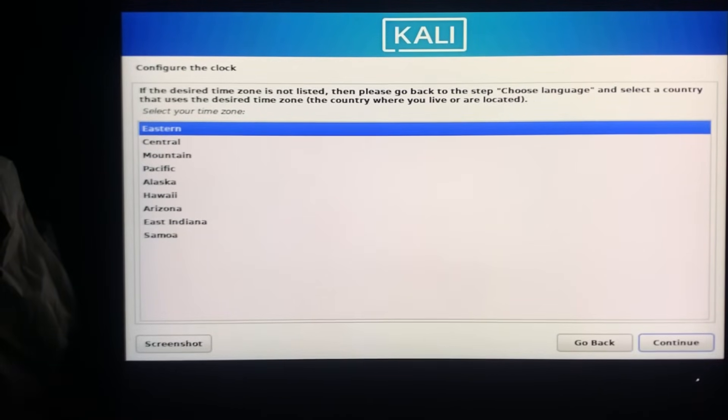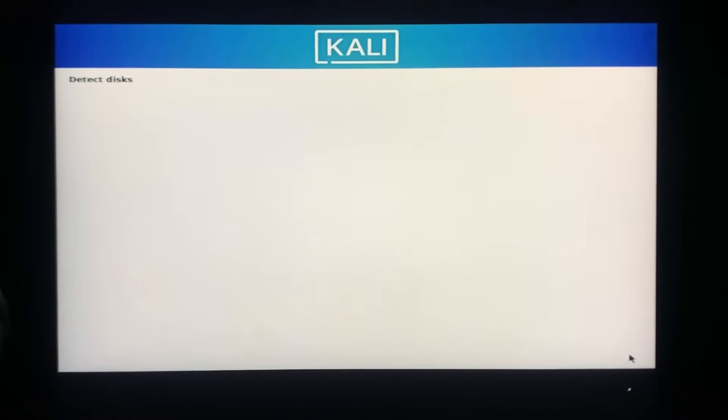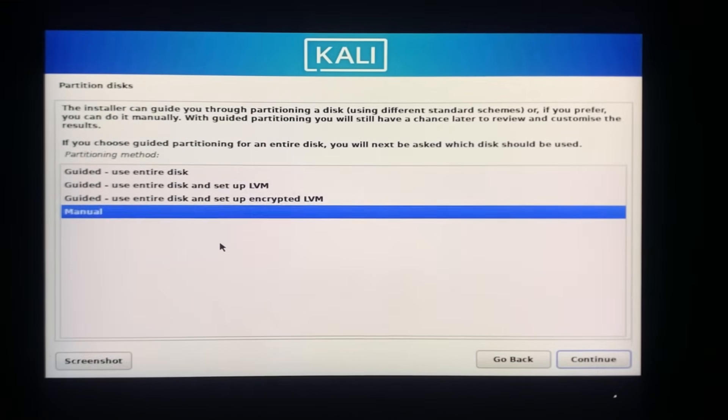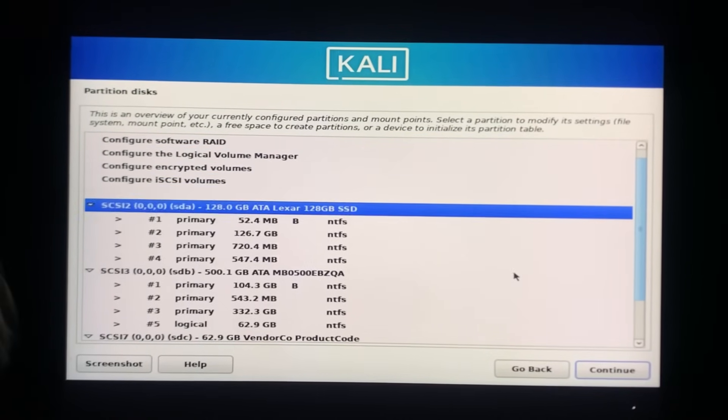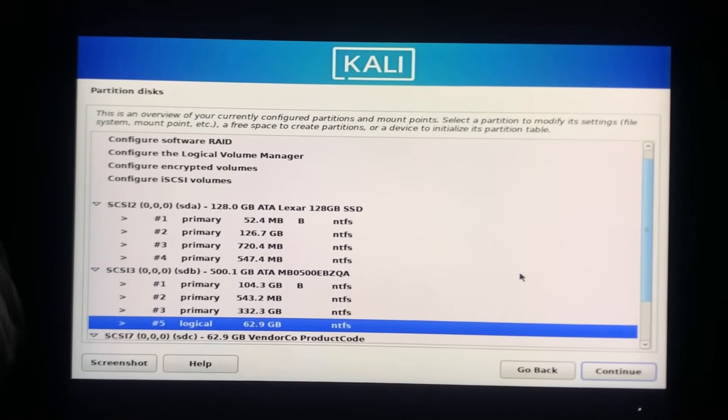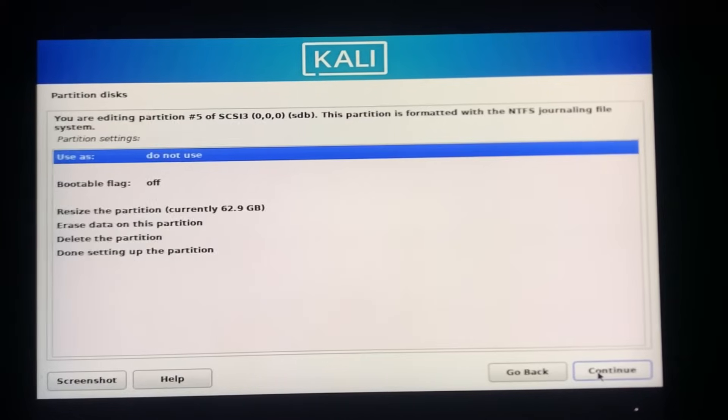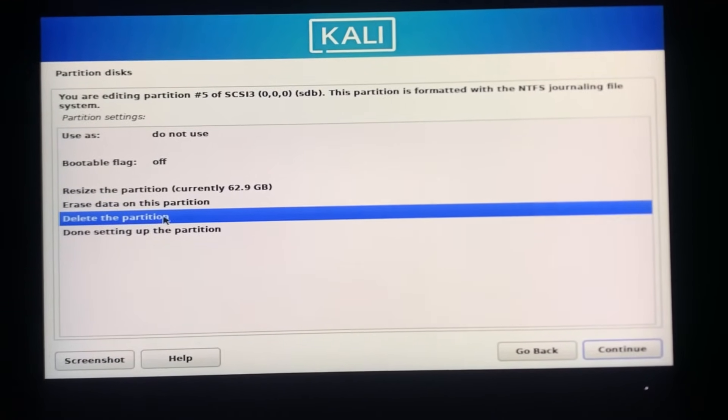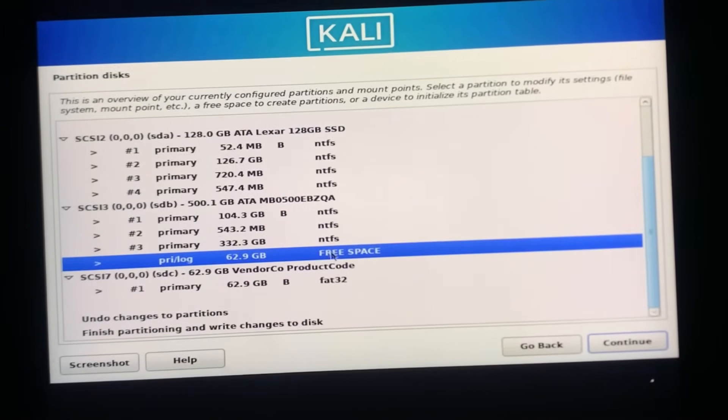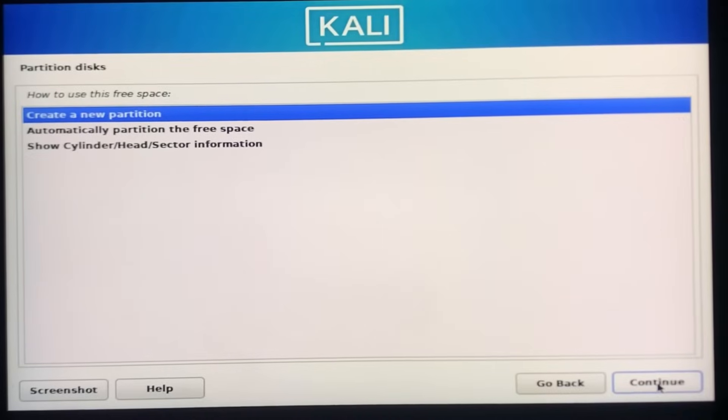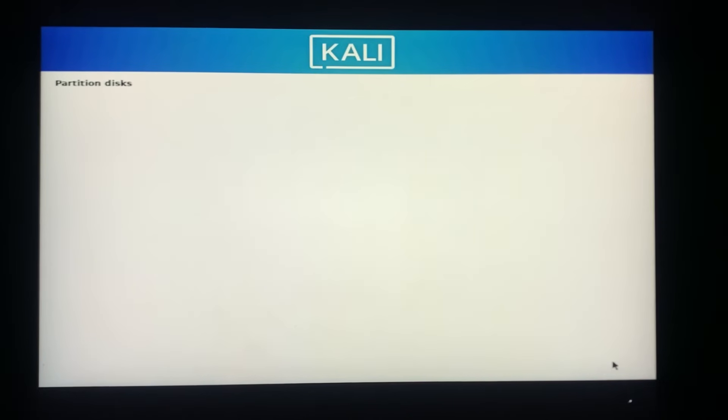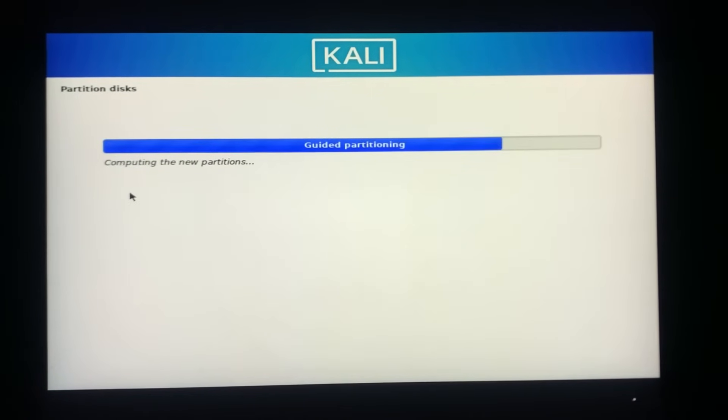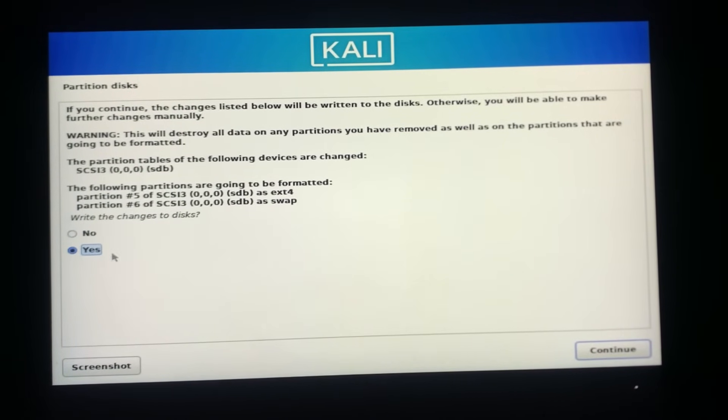Now select your time zone. Here you need to select the Manual option. We need to select the volume that we created earlier, like the 60 GB volume I created. Select Delete Partition and click on Next. So now you can see the volume we created has been deleted and it's showing as free space. Select it and click on Continue. Select Create New Partition and click on Continue. Leave this as it is and click Continue. Select Yes to save the changes we made.